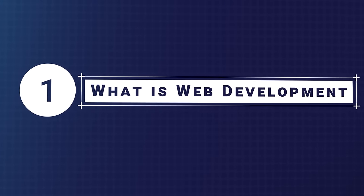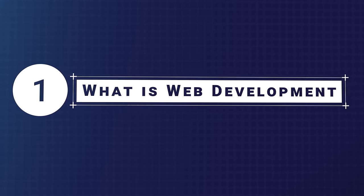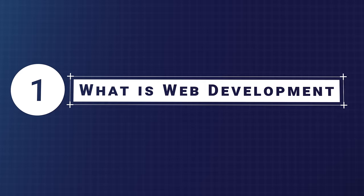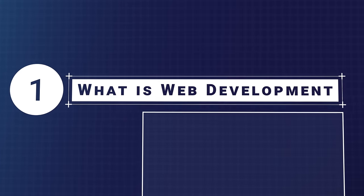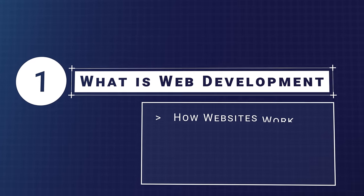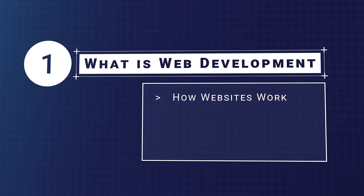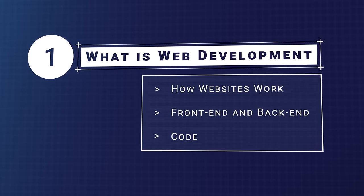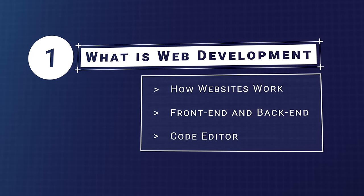Before you get into actual coding, you'll need to understand some general concepts as you start your journey into web development. How websites work, the difference between front-end and back-end, and using a code editor.